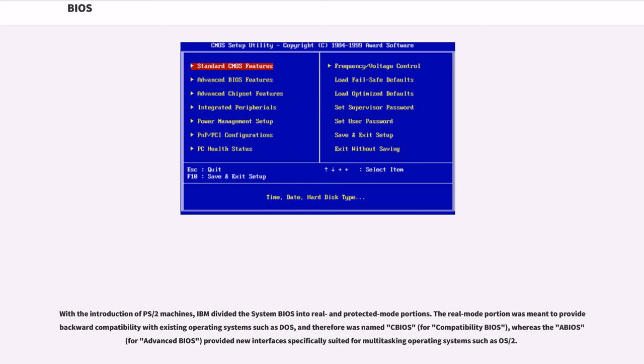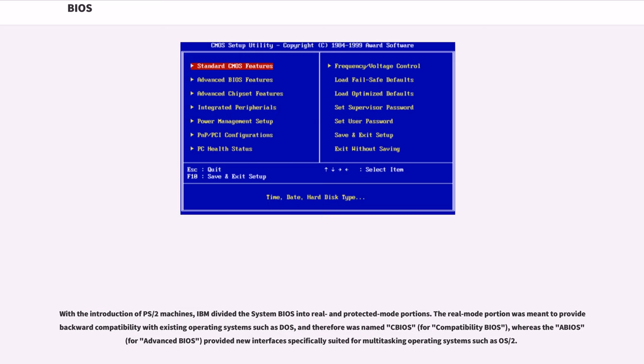With the introduction of PS-2 machines, IBM divided the system BIOS into real and protected mode portions. The real mode portion was meant to provide backward compatibility with existing operating systems such as DOS, and therefore was named CBIOS, for compatibility BIOS, whereas the ABIOS, for advanced BIOS, provided new interfaces specifically suited for multitasking operating systems such as OS-2.